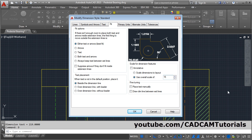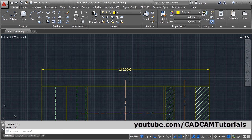And if you reduce the scale, the size of the dimension will reduce. Click OK and close. Now your dimensions are visible properly. This is the first method.